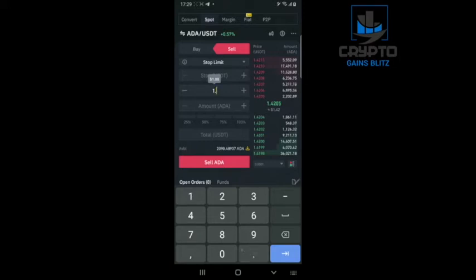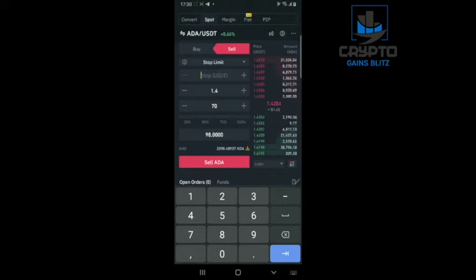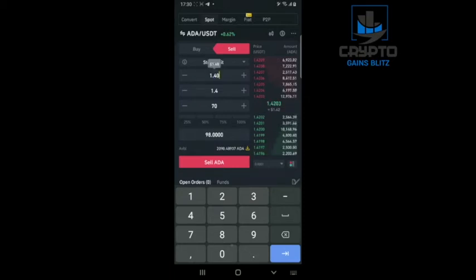Let's say I've already done my analysis and 2% is 1.4 — that is where I want to put my stop-loss, so I don't lose more than 2% of my funds. I have 70 coins. I need to put a trigger price here — my stop-loss will be triggered at 1.405.